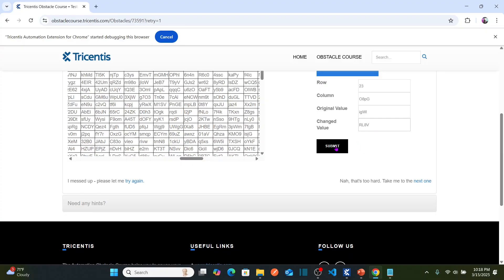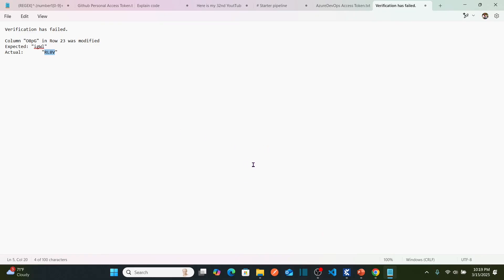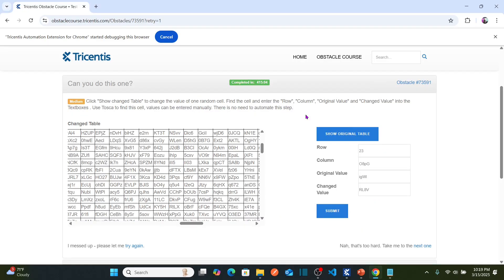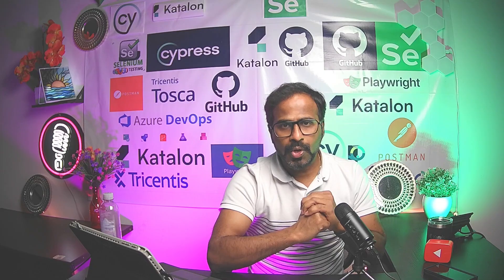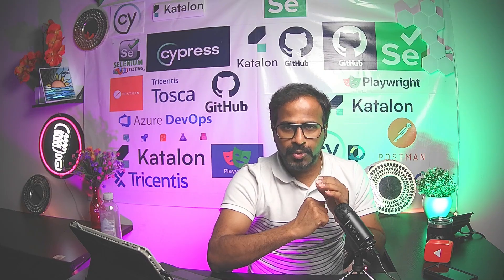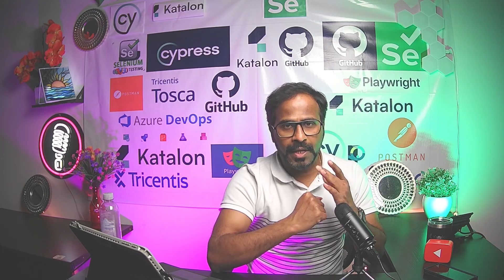Now if I submit this, it should solve the problem successfully. As soon as you submit, it should say 'Your automation problem solved successfully.' However, it is not working right now. But that is how you can solve the obstacle to compare the tables with your baseline and the changed table. If you have any queries, leave them in the comment box and I will try to respond. Hope you all understand how to solve an obstacle where you need to store the baseline table and then compare the baseline table content with the changed table content.